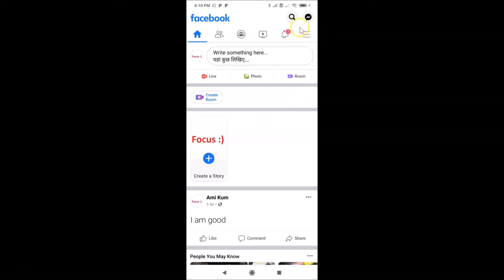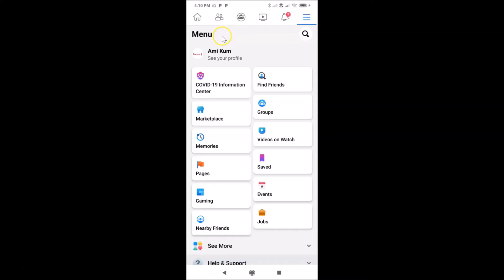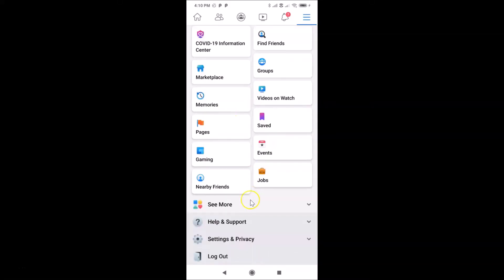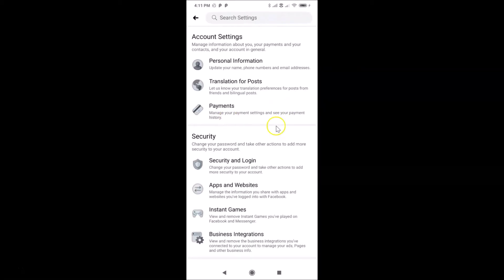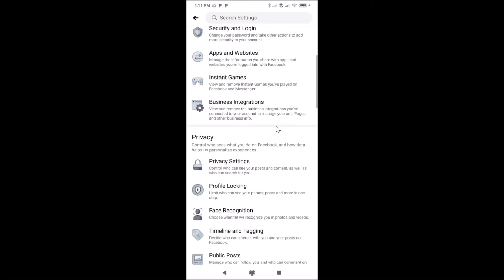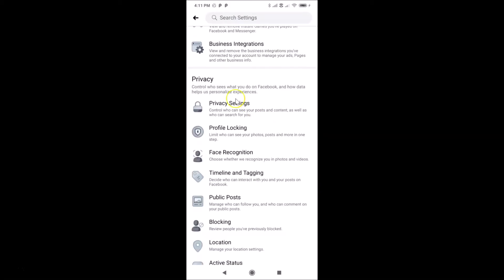After that, tap on the three horizontal lines in the top right. You can see the menu is now opened. Scroll down to Settings and Privacy and tap on it to expand it. Now tap on Settings, and after that scroll down to the Privacy section.